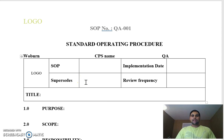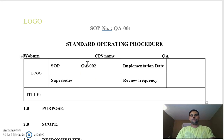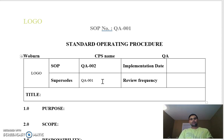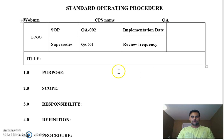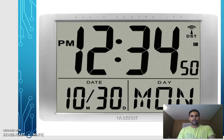The 'Superseded' field means if this SOP was made superseding some other SOP. For example, if there was an SOP called QA-0001 and now this SOP number is QA-0002, then the SOP you superseded was QA-0001.